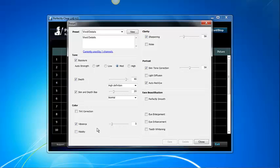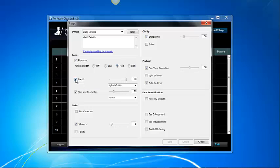Notice that some boxes next to the corrections have been checked. Those are the corrections that the Vivid Details preset will apply automatically. Checking on the checkbox will enable or disable the corrections.